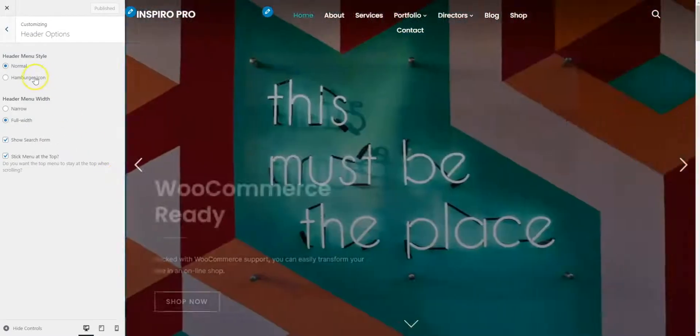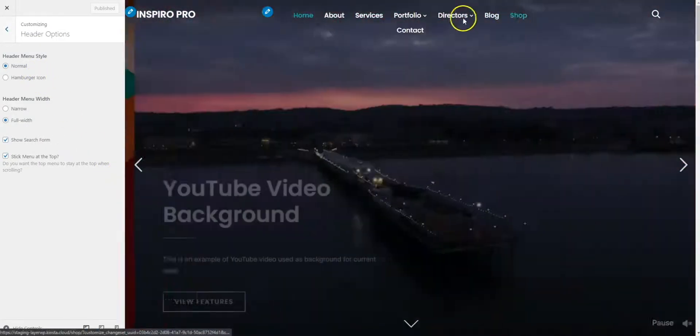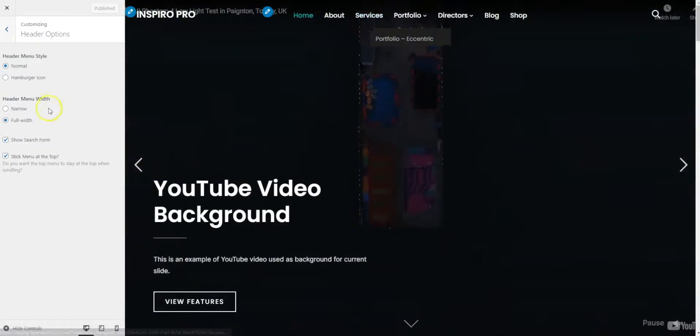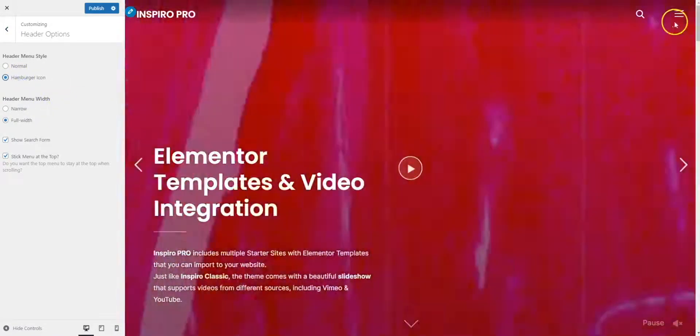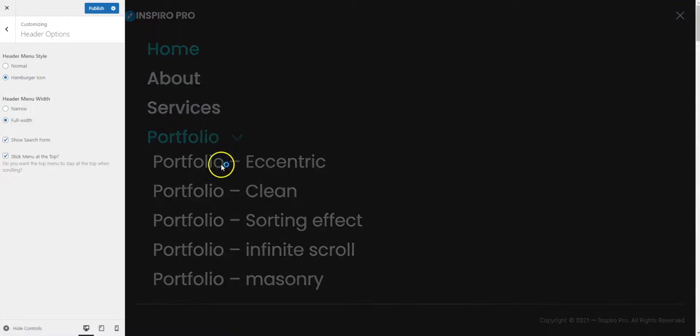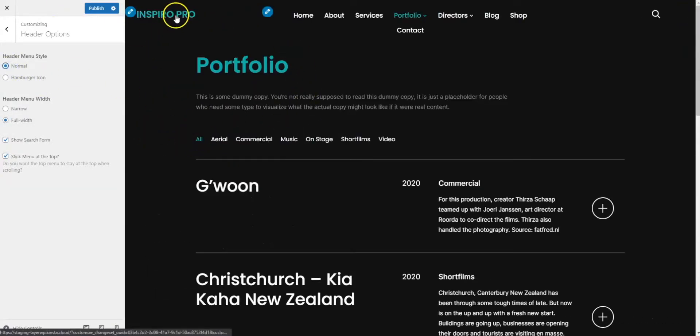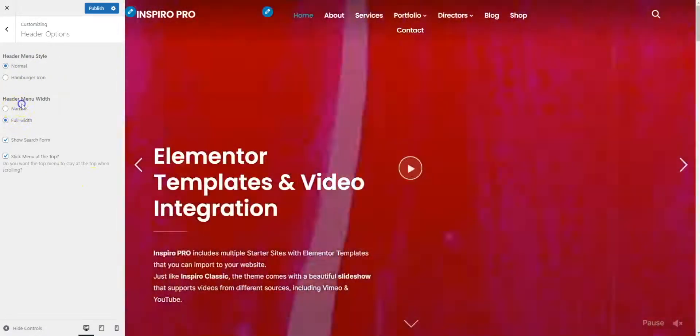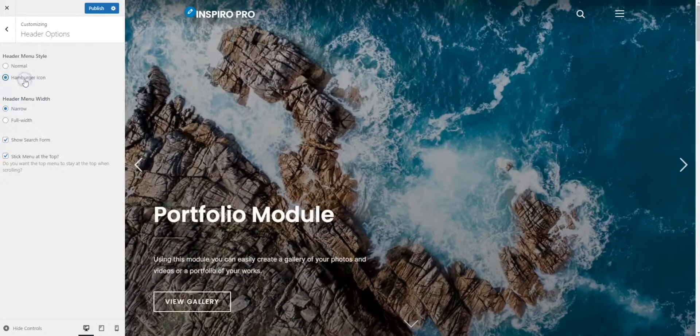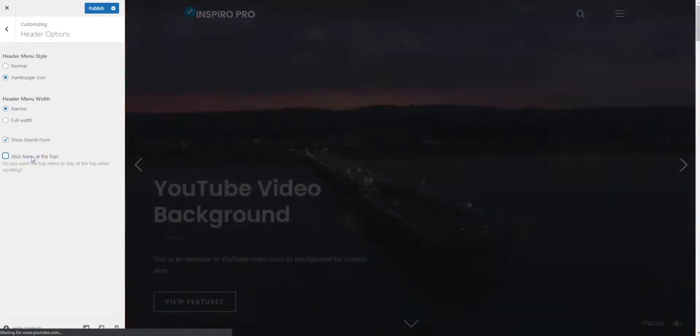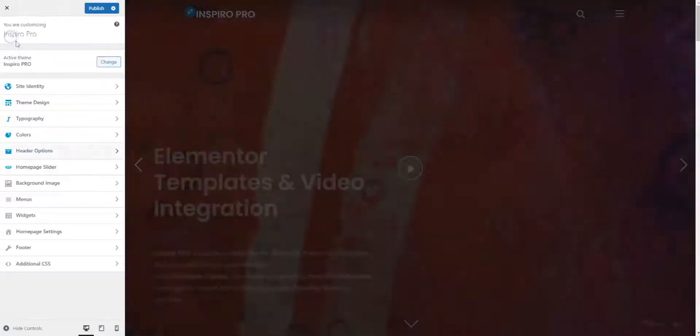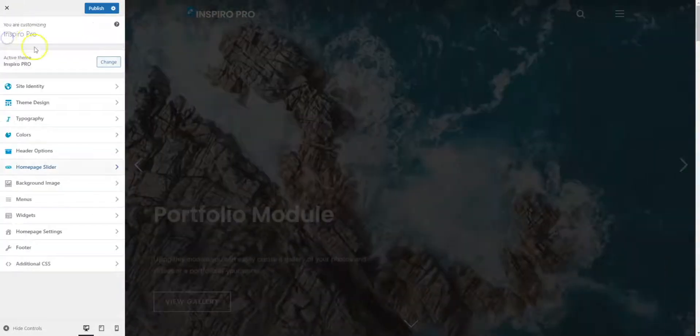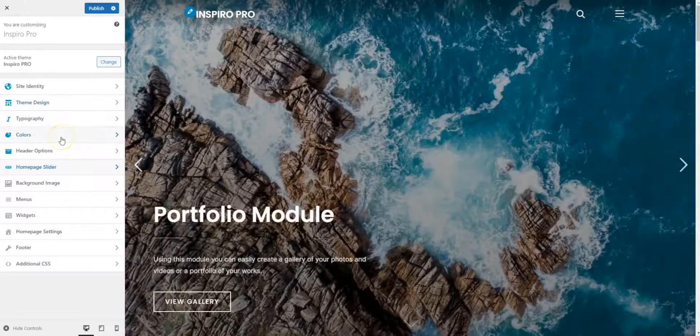Header options: if you don't like it, if you've got loads of menu items and perhaps you want to shrink things down, you can just put the hamburger icon on and you've got this lovely effect there. Put it back to normal. We can choose from a narrow width or a full width. The narrow hamburger menu looks quite nice. We can disable the search, enable it, and we can stick the menu to the top if we so desire.